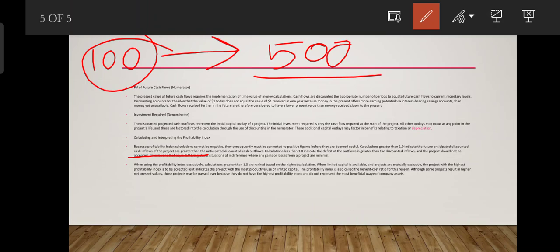When using the profitability index exclusively, calculations greater than 1 are ranked based on the highest calculation value.